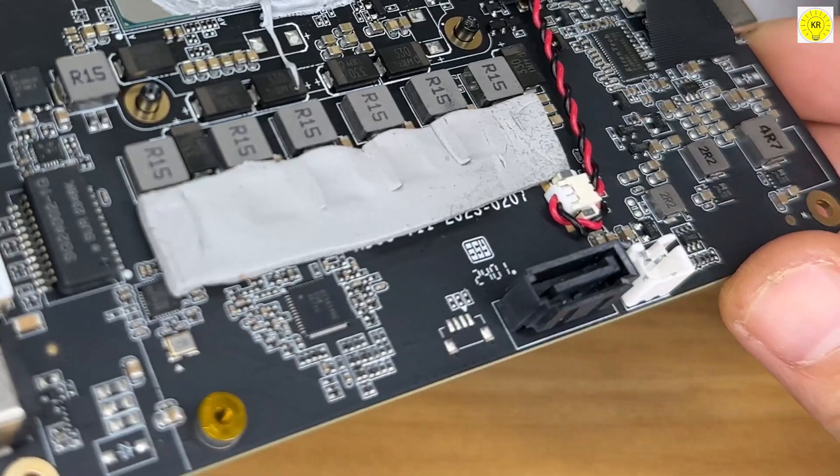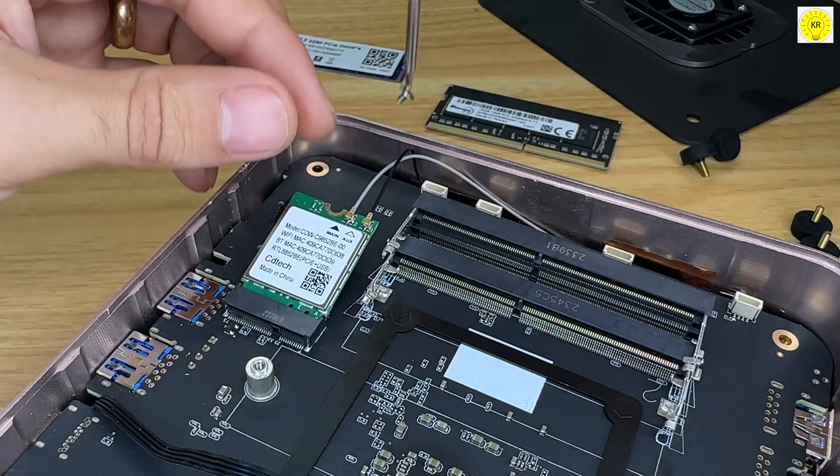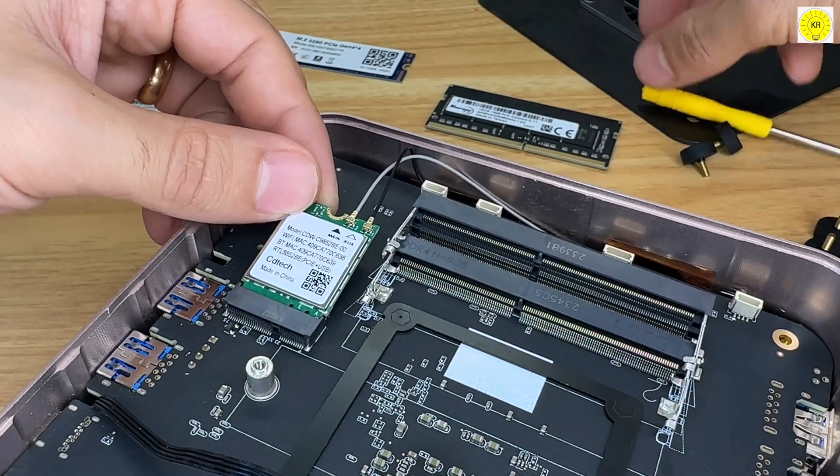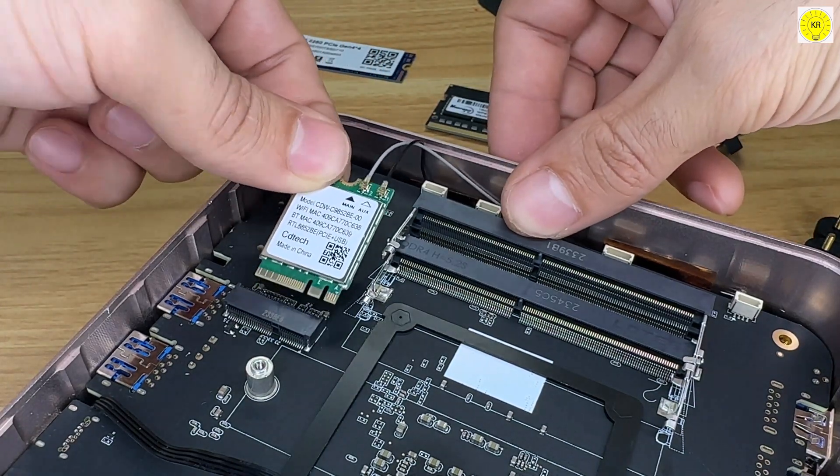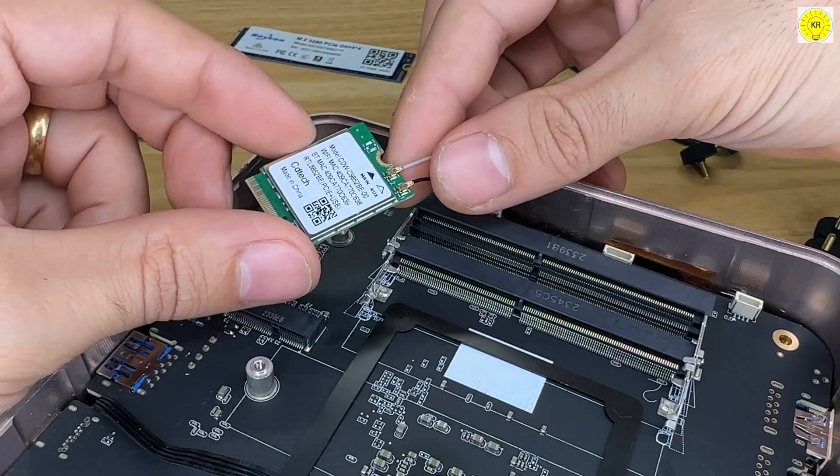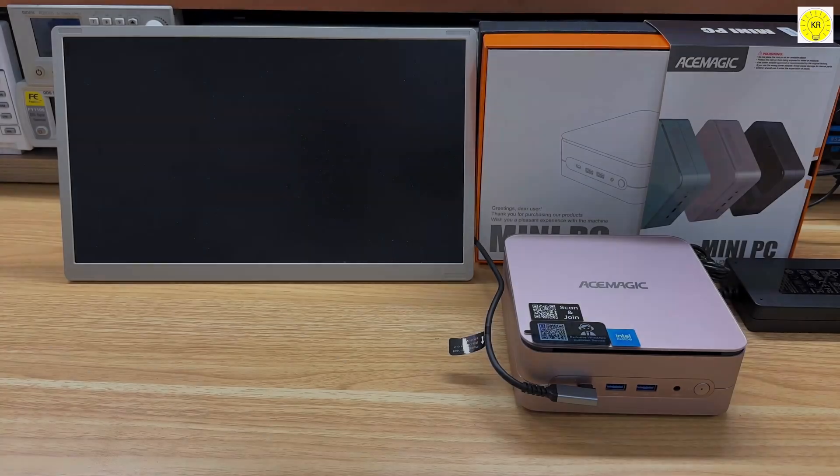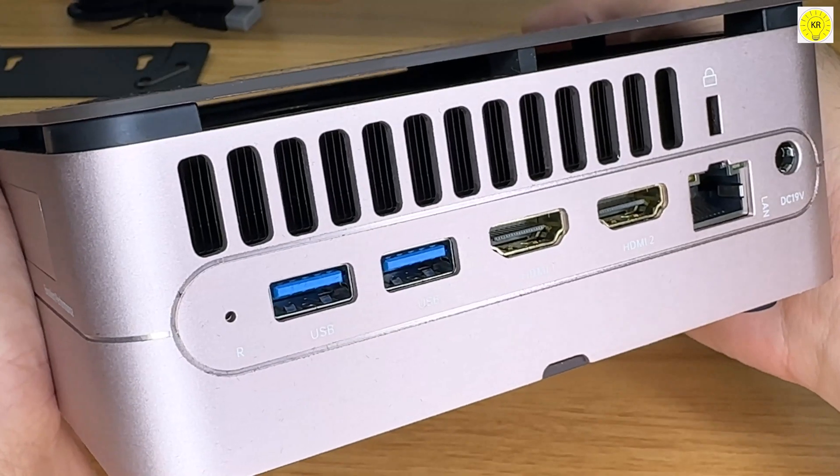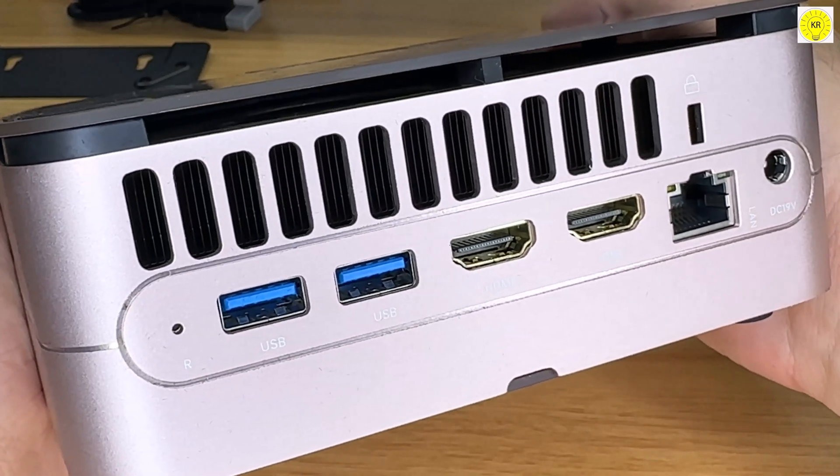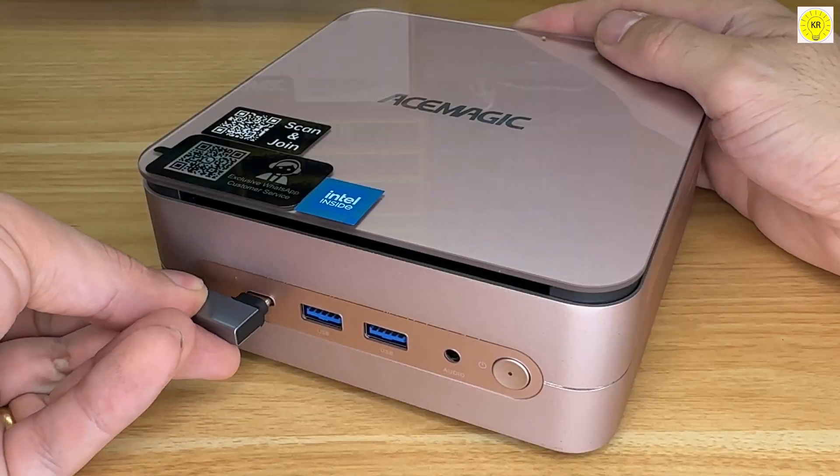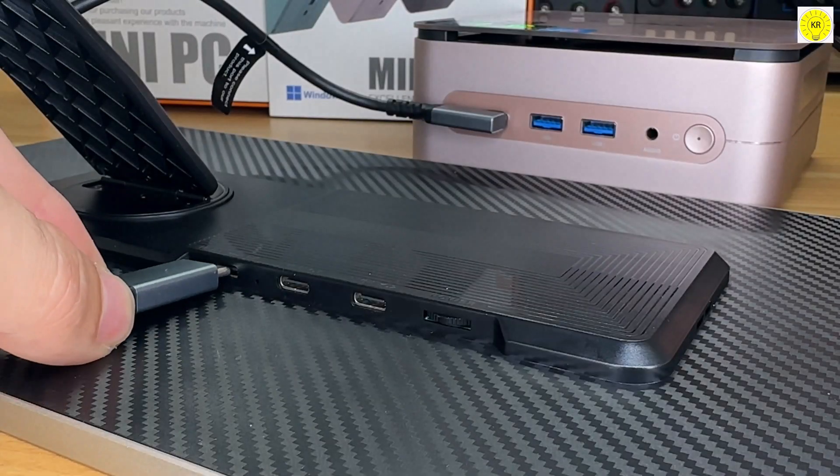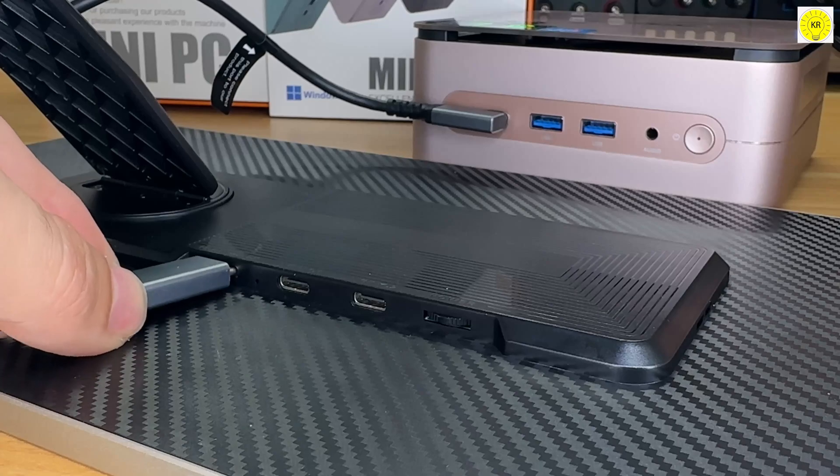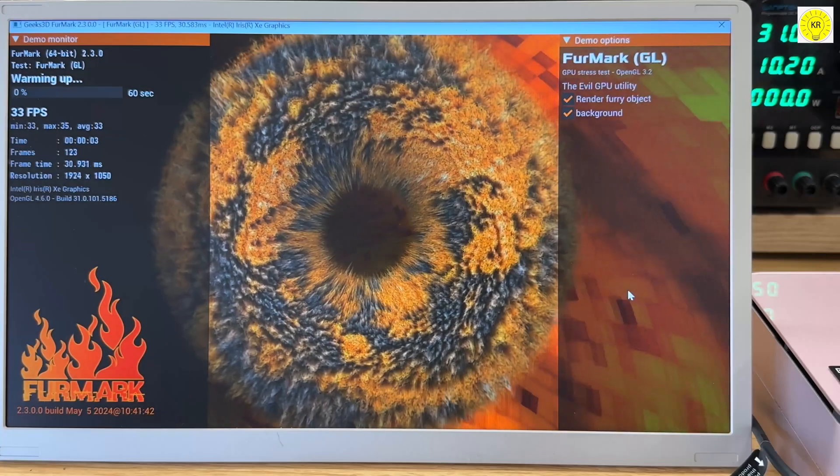Connectivity is top-notch, too. Wi-Fi 6 ensures you're always connected, and Bluetooth 5.2 makes syncing your devices seamless. Need to connect multiple displays? No problem. This mini PC has two HDMI 2.0 ports and a USB 3.2 Gen 2 Type-C port, all supporting 4K at 60Hz.